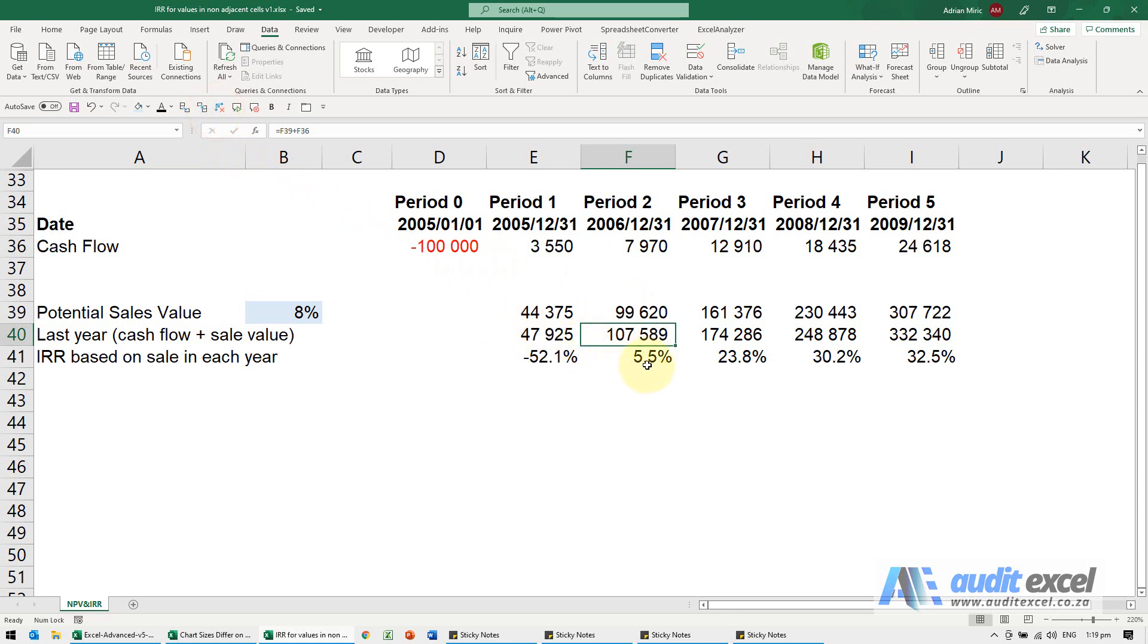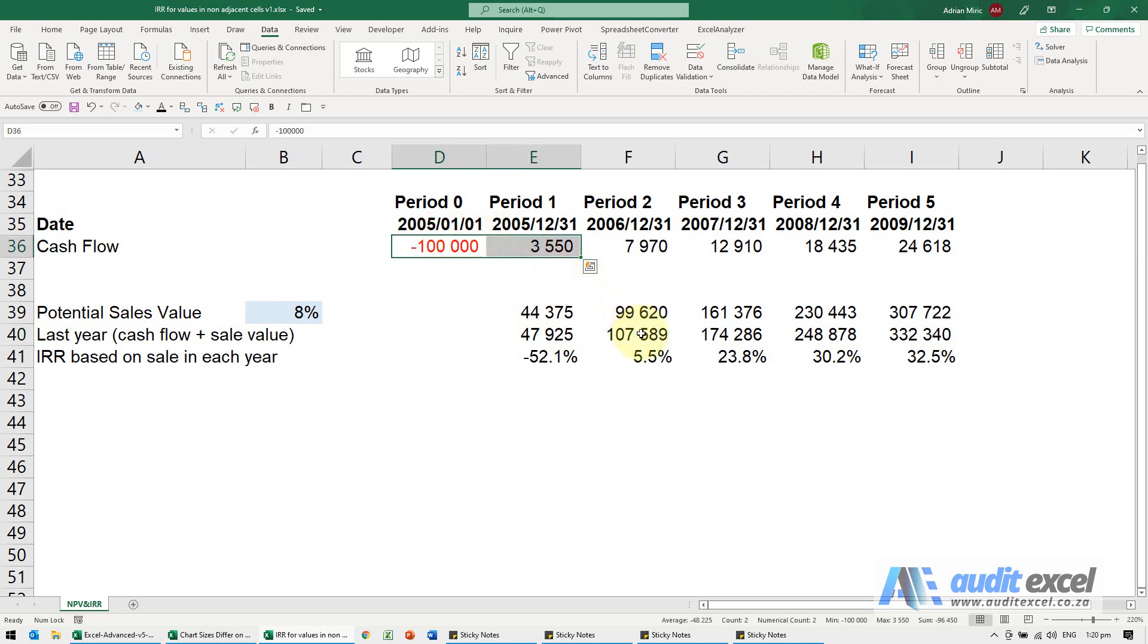We can now calculate the IRR, which would basically take the IRR up to that point and add on the last year's cash flow plus sales value.